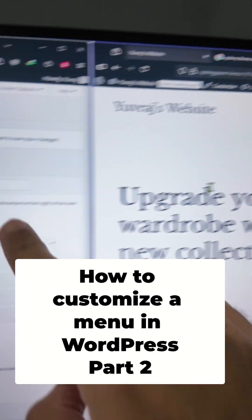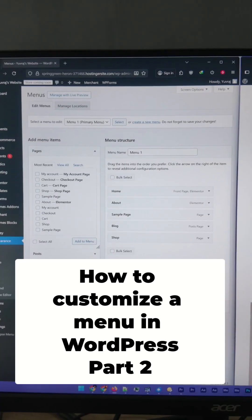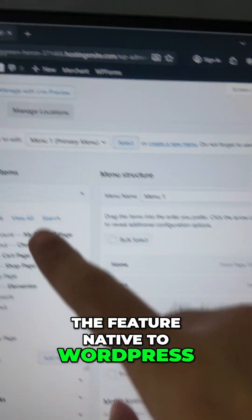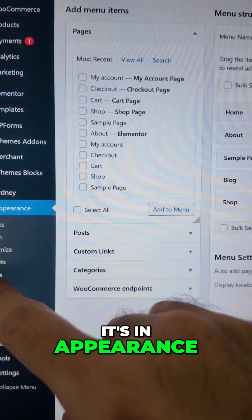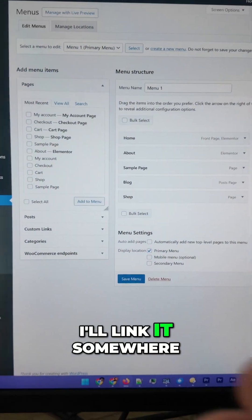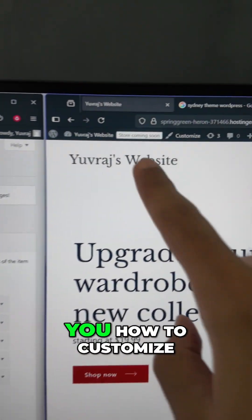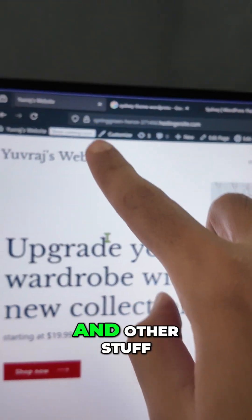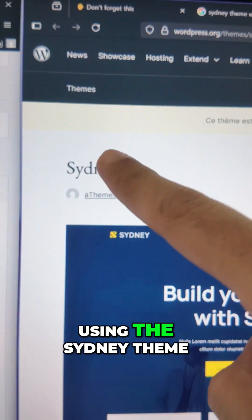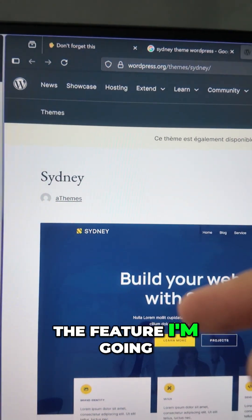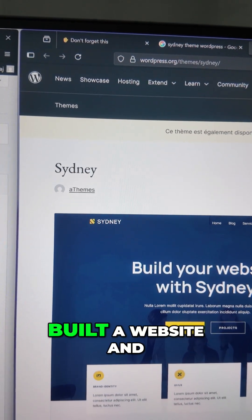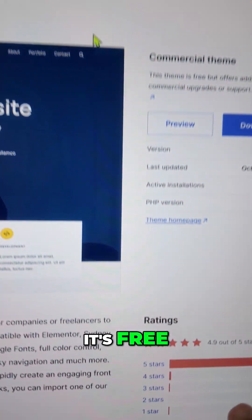How to create a navigational menu in WordPress, part two. In part one I already showed you how to customize the menu in WordPress using the native Menus feature found in Appearance > Menus. If you haven't watched that video, I'll link it on screen. In this video I'm going to show you how to customize the order of items, change your logo, and other things. I'll be using the Sydney theme, and it's important because the feature I'm going to demonstrate is specific to Sydney. If you're looking for a great free theme, check it out — the ratings are pretty awesome.